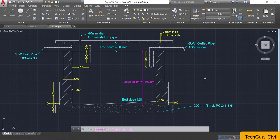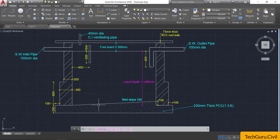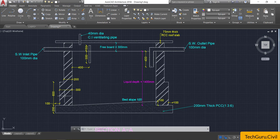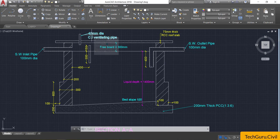It consists of 200 mm thick PCC at the bottom, provided with a bed slope of 1 in 20. There will be two walls on either side; at the bottom the thickness will be 300 mm up to a depth of 600 mm, after which the thickness reduces to 200 mm. At the top, an RCC roof slab will be provided, 75 mm thick. For ventilating purposes, a pipe of 40 mm diameter is provided.